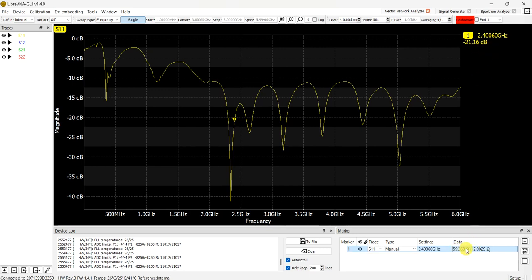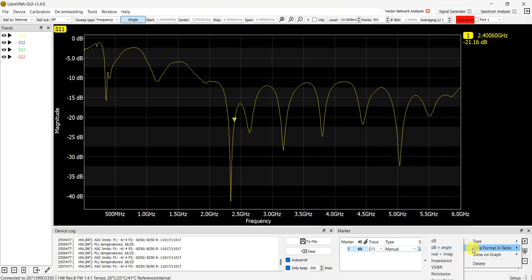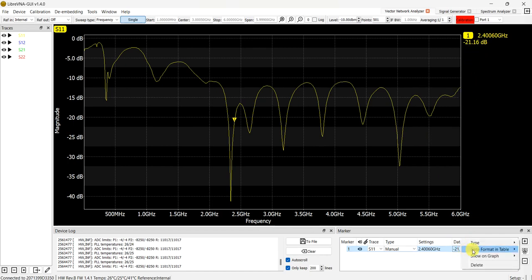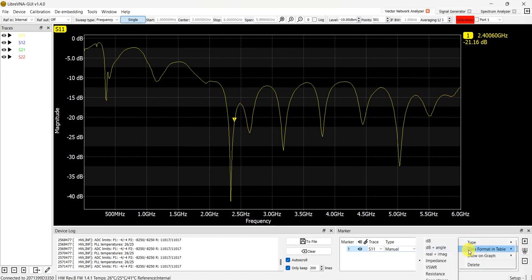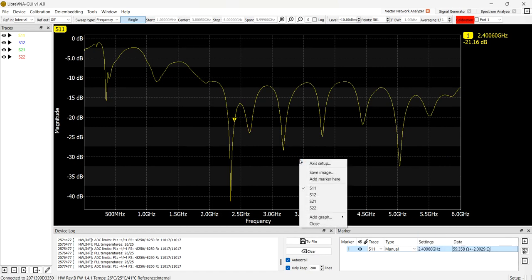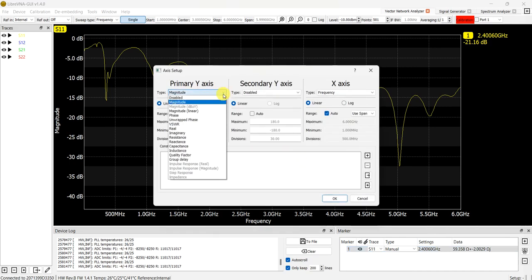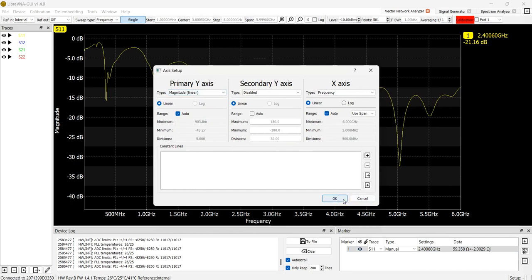We can right-click and change the format to dB, and we get the same value as shown. I will also show you how to calculate the impedance value and how to get the linear value. We go to S11, change to magnitude linear, and click OK.